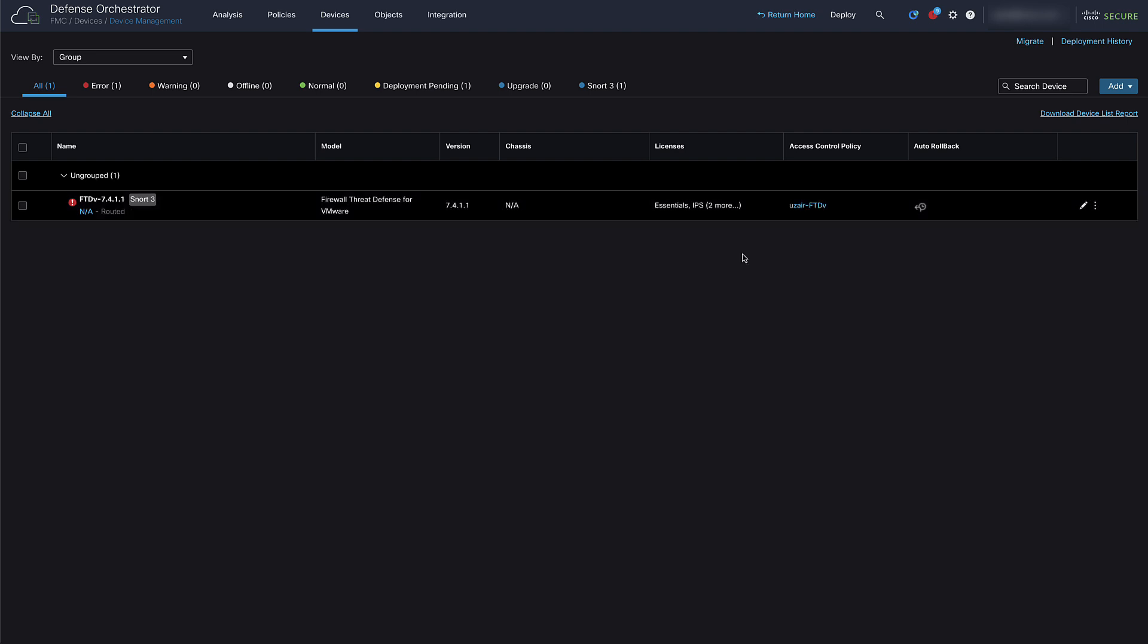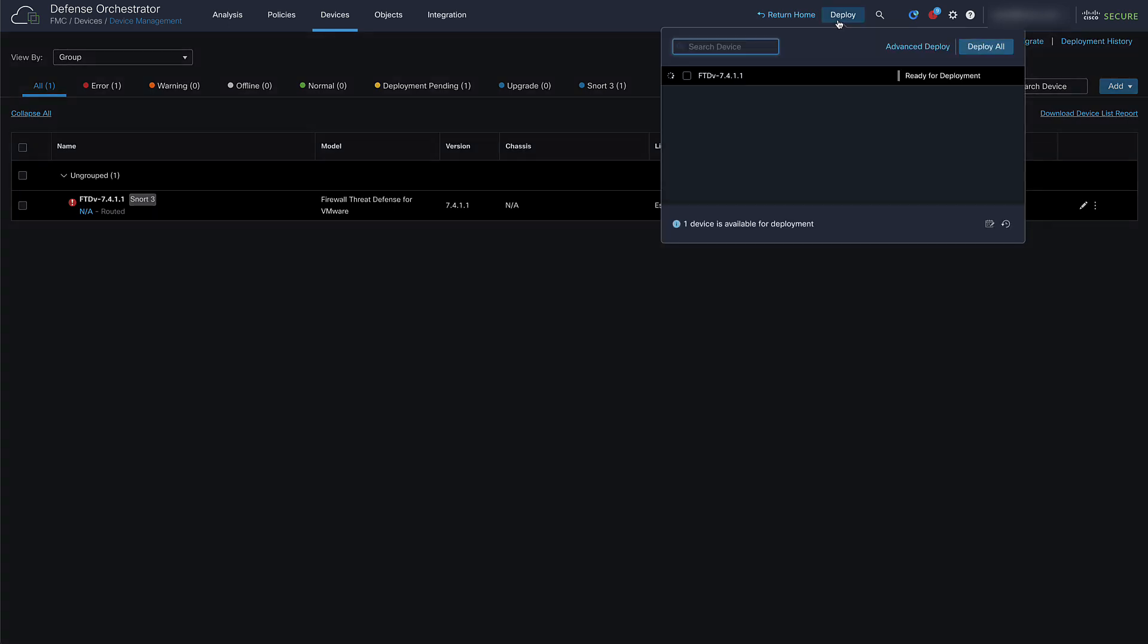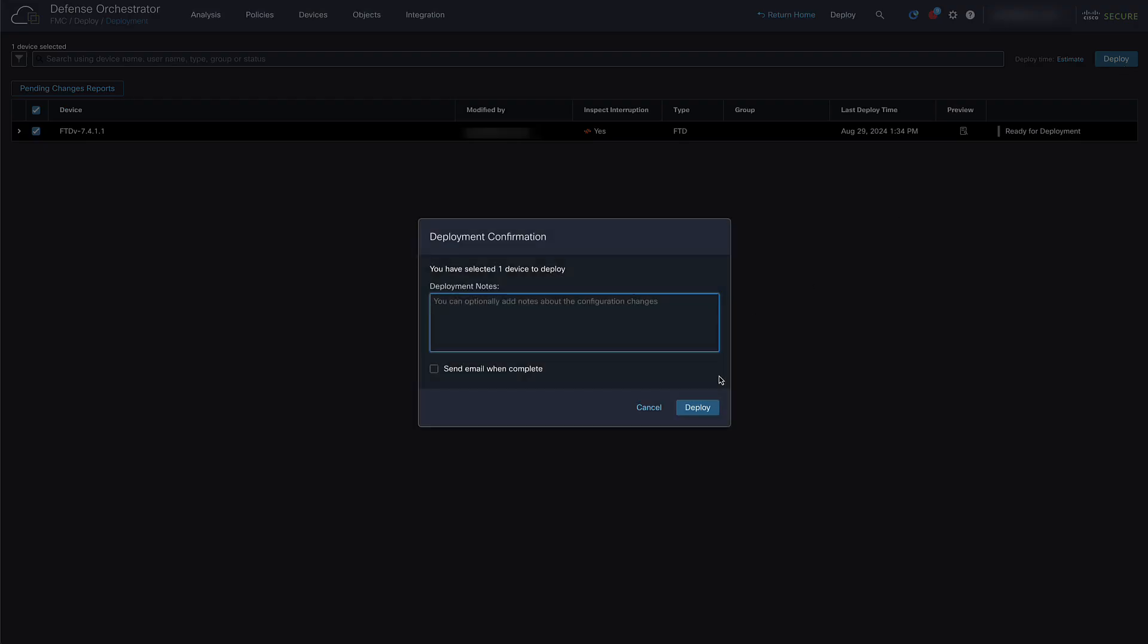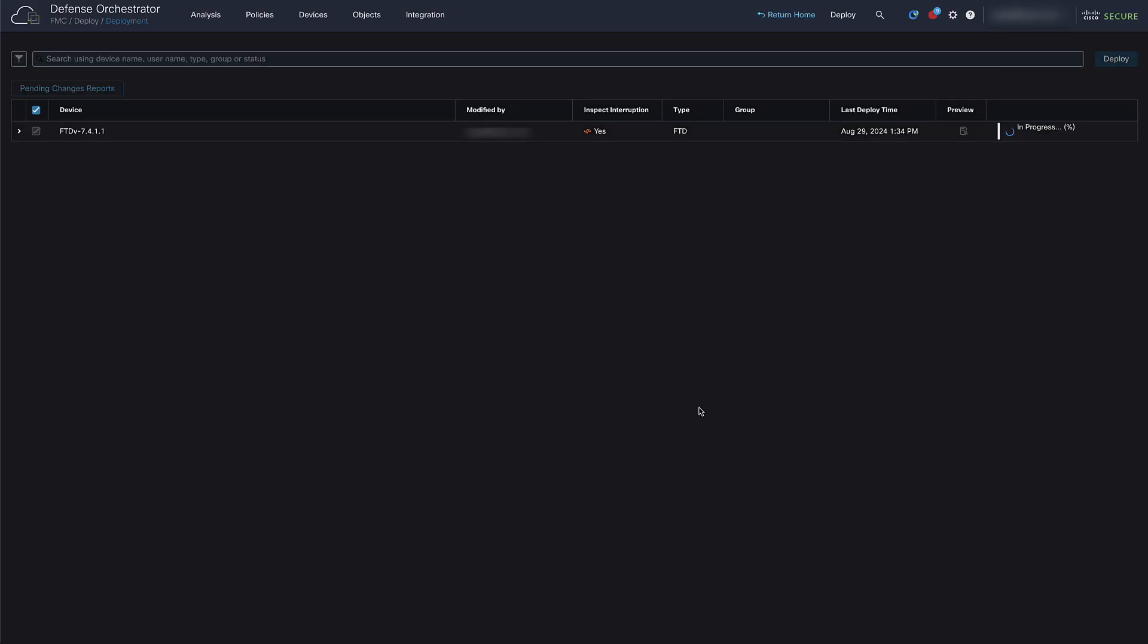Last step is to make a full deployment to your FTD. Click on Deploy and then Advanced Deploy. Select your FTD and then click on Deploy to make a deployment to your FTD. Once the deployment is completed, you will now be able to manage this FTD from CDFMC. Thank you.